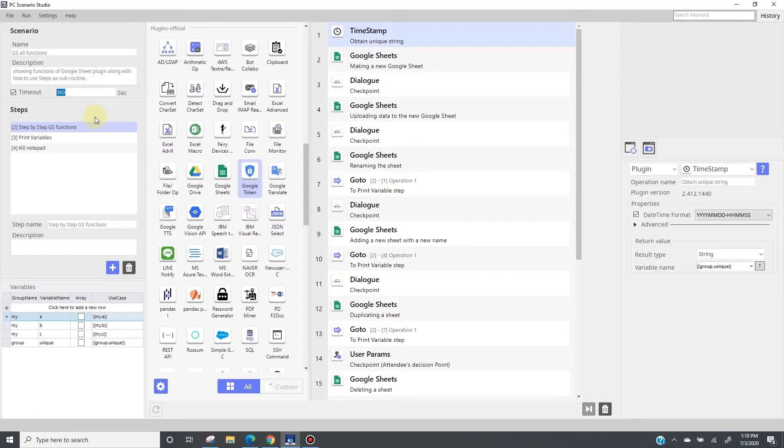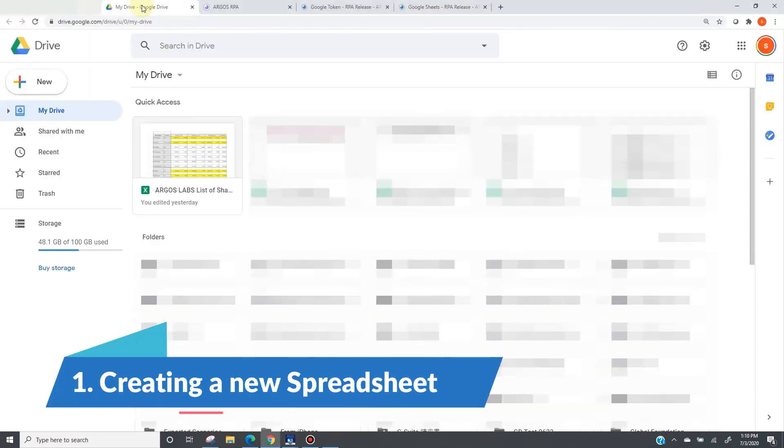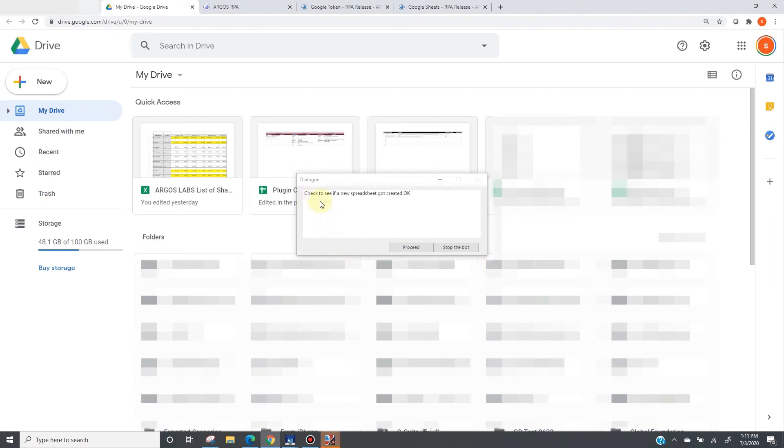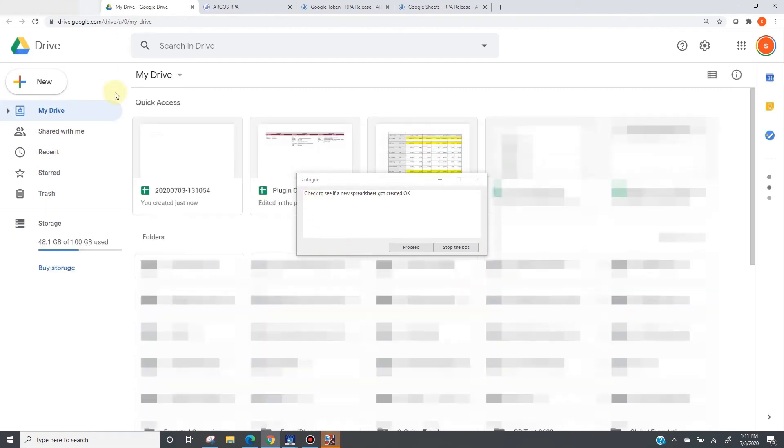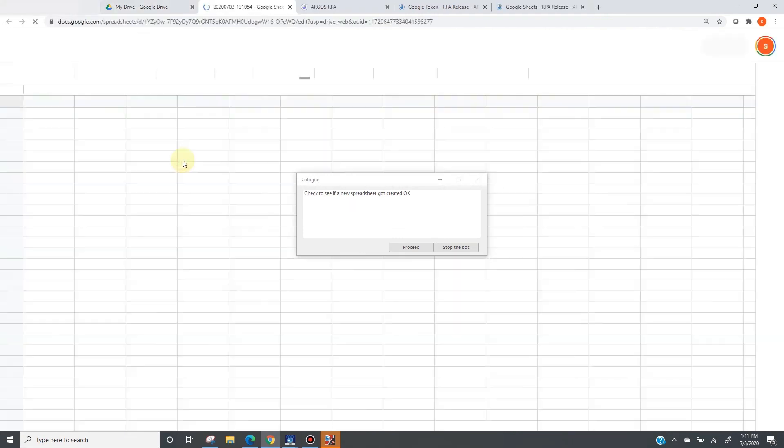Now, let's start the bot. First creating a new google sheet in this google drive. Now the bot says check to see if a new spreadsheet got created. Indeed, a new spreadsheet is here with the name 22703131054. Let's open it so that we can see the bot in action.